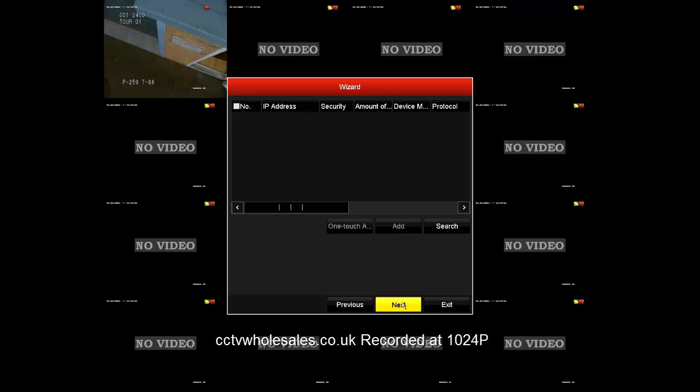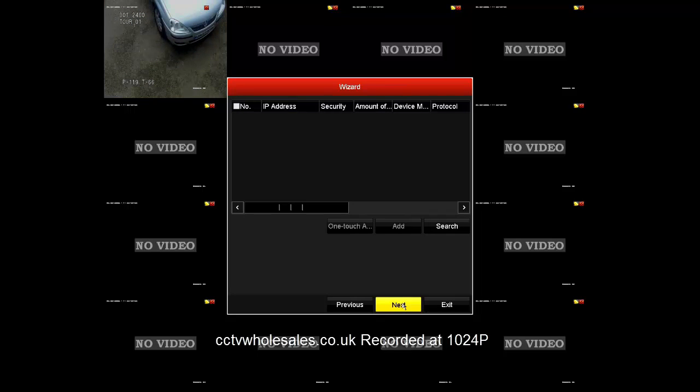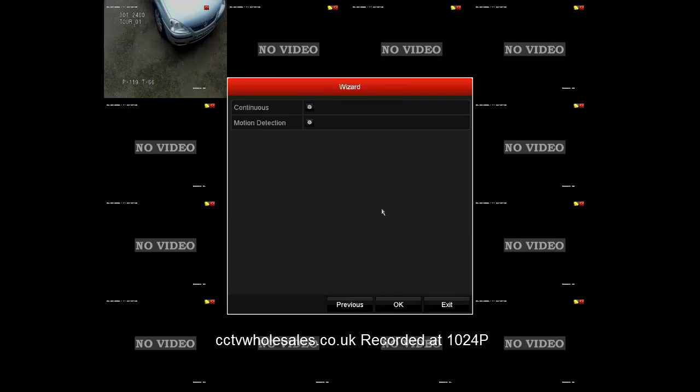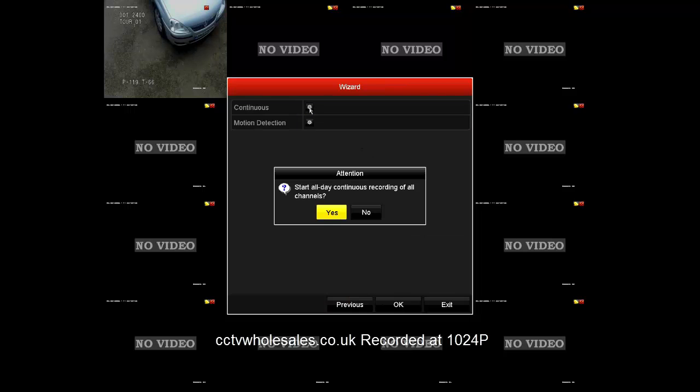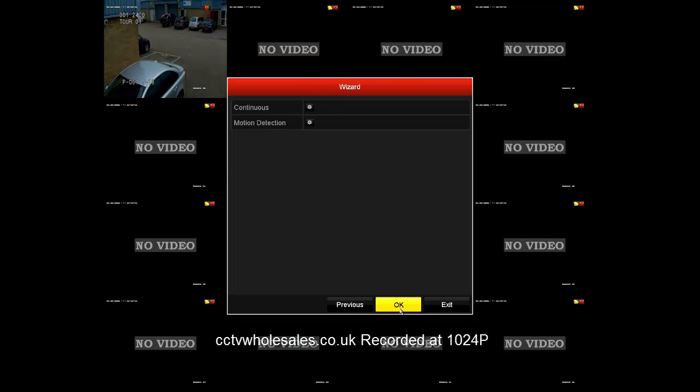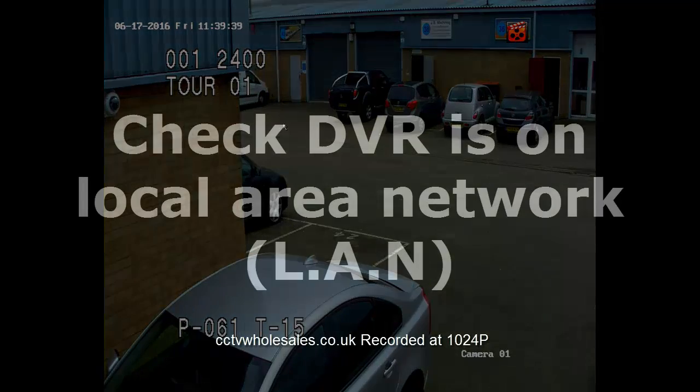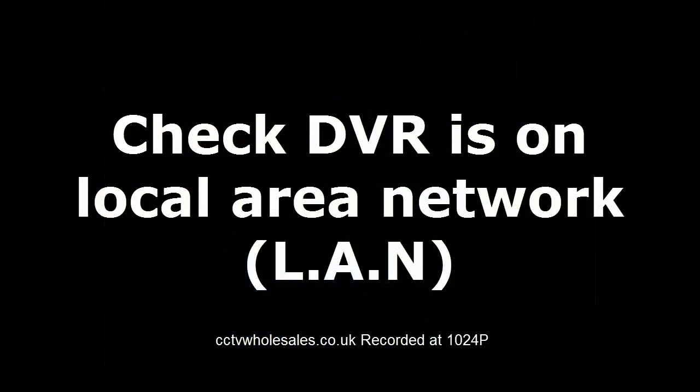Just click next. Next again for the IP cameras, and I'm going to put it on continuous record. That's the basic initialization complete.